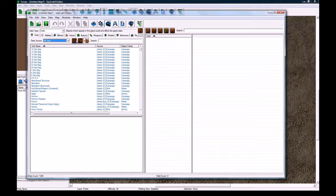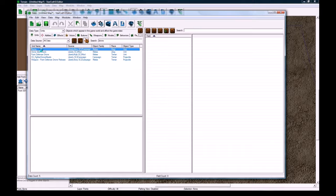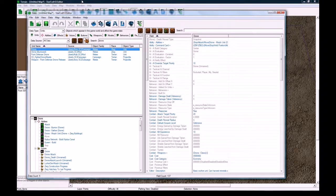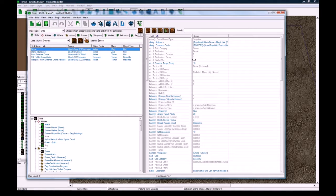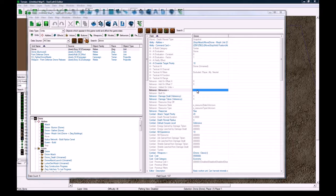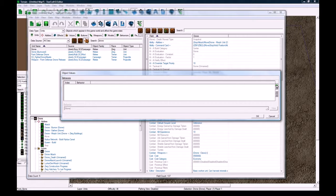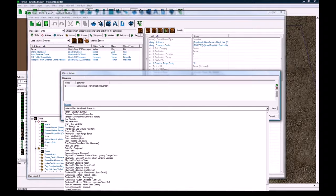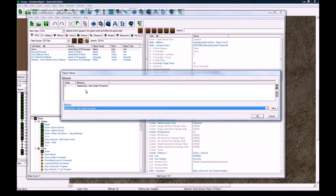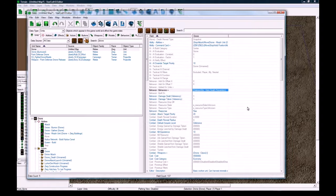Go to the data editor and find your unit - in this case it's drone for me. In the units tab find drone, then double-click on Behaviors > plus, click the green X, and in the dropdown press V. The first thing that comes up is 'Valerian OA2 Hero Death Prevention' - and this is going to take care of most of the stuff.